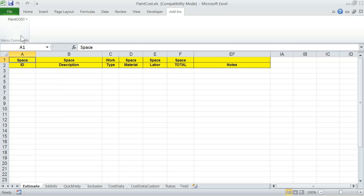Let me briefly go through the worksheets at the bottom of the screen. Estimate - this is the worksheet where Paint Cost Estimator builds the cost estimate. When you start building a brand new estimate, this worksheet will be empty. If there are any entries from your previous work, you should clear entries using the Clear Estimate worksheet under Paint Cost Menu.